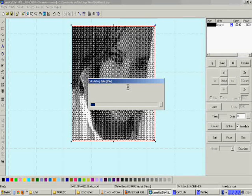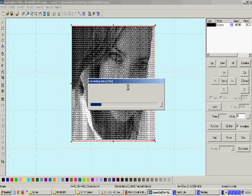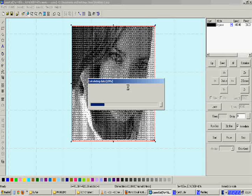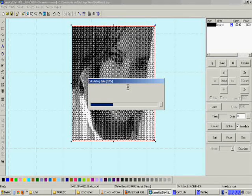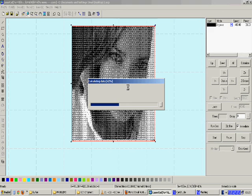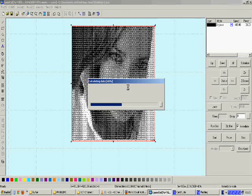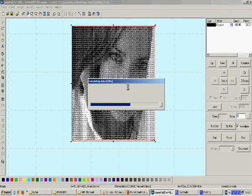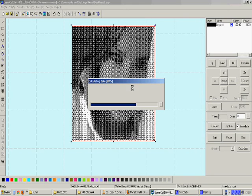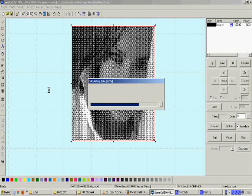After it finishes, you will see that dots are smaller and resolution is better. So you will obtain a better engraving result when you engrave this picture.